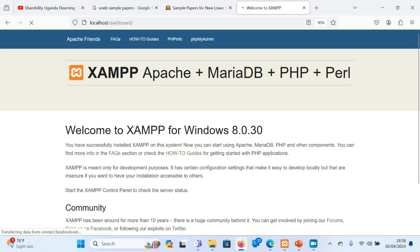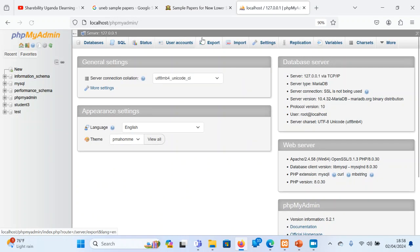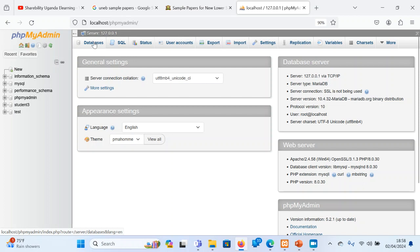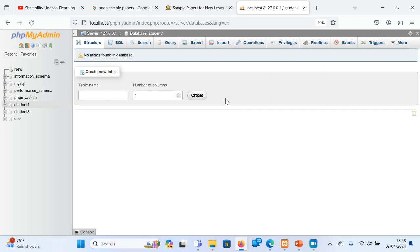So we come and then we open and then we say localhost. Now when you say localhost, XAMPP will open and he will be able to show you this other interface. So you can be able to click on phpMyAdmin. phpMyAdmin is the one that we use to create a database. So you come and say phpMyAdmin and it is going to take you to that place. So we need to create a database which is going to support our WordPress. WordPress is dynamic. So I am also going to create here and I will call it student1.